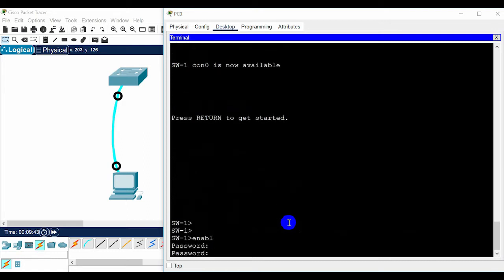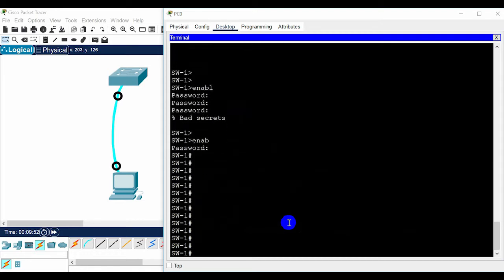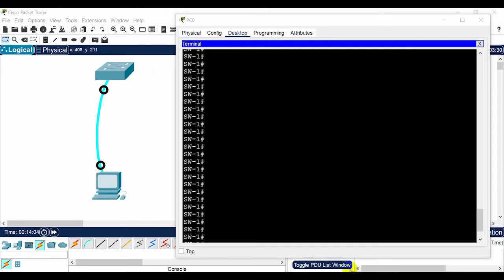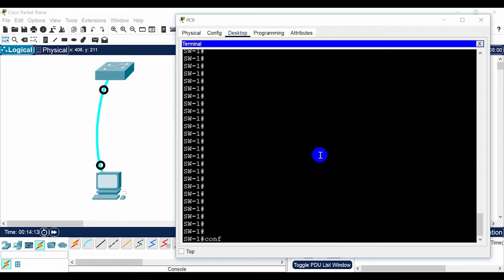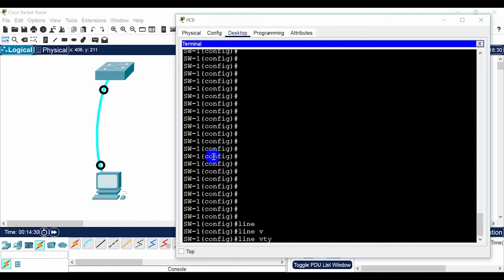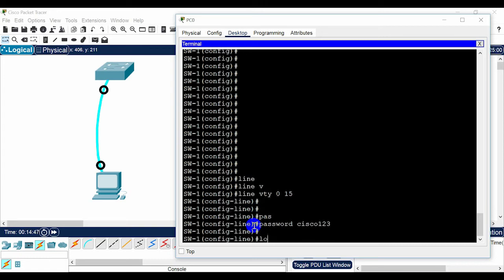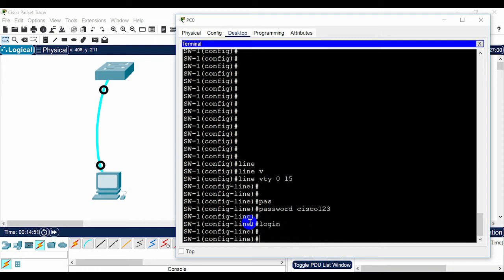After you type the password correctly you can access privileged EXEC mode. Now to configure a password for Telnet and console access: it is a very good security practice to lock down all access lines of a switch with a password. For Telnet and SSH lines, in global configuration mode type 'line vty 0 15' and press Enter. You are now in line mode. Type 'password Cisco123', then Enter, then type 'login', then Enter, then 'exit'.